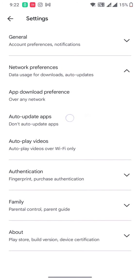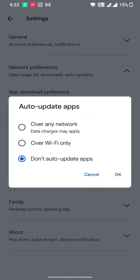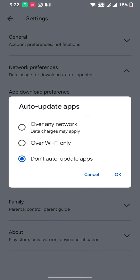So auto update apps - right now I have kept it to don't auto update apps. So it's going to give me a notification that these number of apps are not updated and need to be updated, but it won't automatically update them.